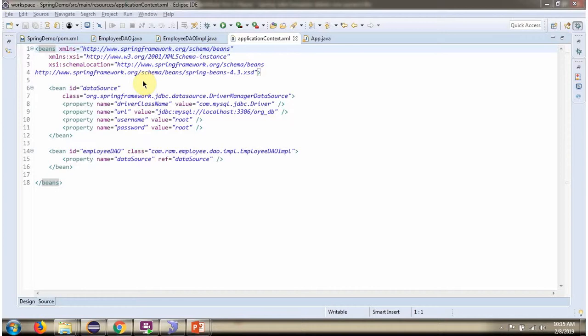This is a Spring configuration file. Spring container reads this file and creates a data source object. To create a data source object, Spring container needs to know the driver class name, URL of the database, username and password of the database. Once the data source object is created, it will be injected into EmployeeDAOImpl.